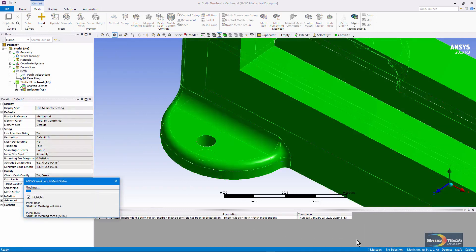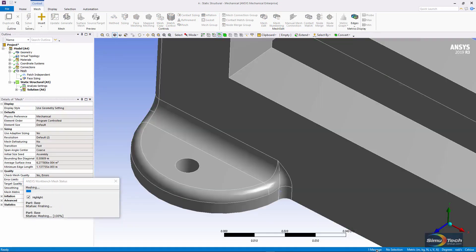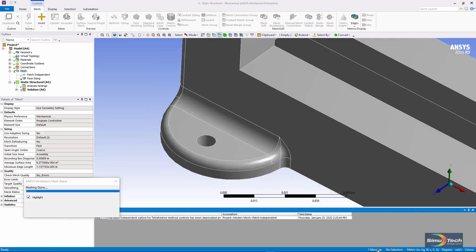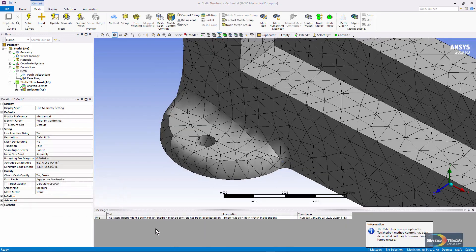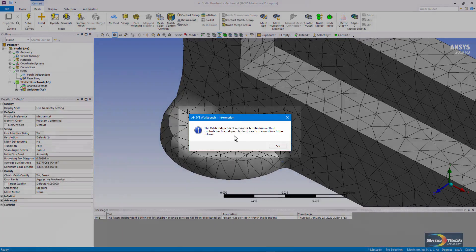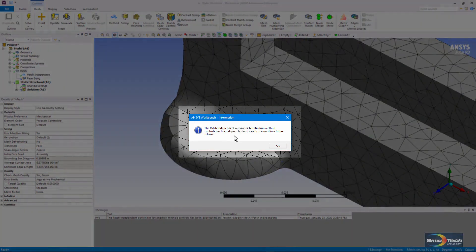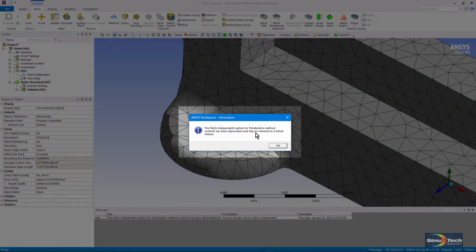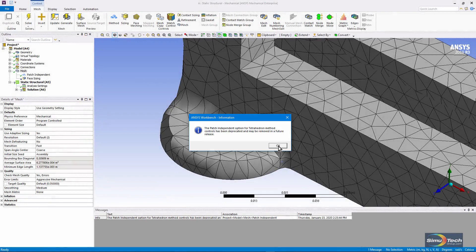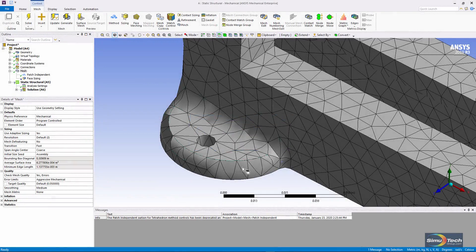Note that there was an information message telling us the patch independent option for tetrahedron method controls has been deprecated and may be removed in a future release. This tool is not going to stick around in the long term, but in the present release, it's available.